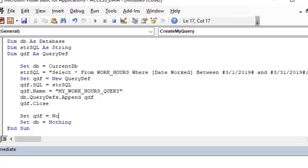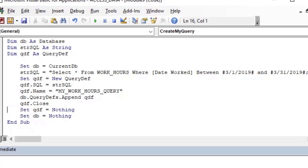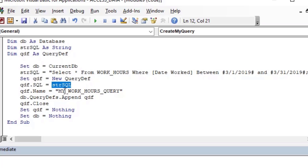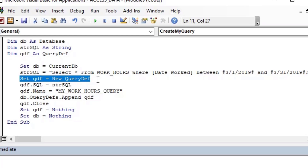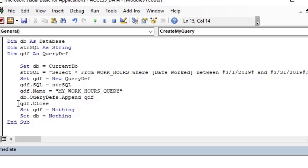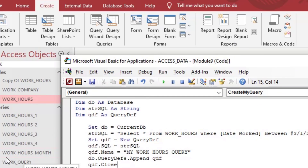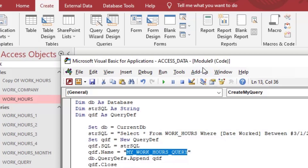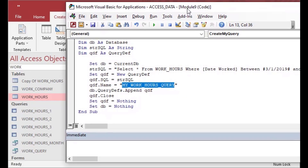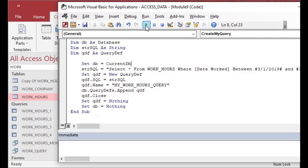It's good to make sure to close it after, so we'll say `qdf.Close` — that will save it. Then we'll set `qdf = Nothing` to clear up our resources. So we've got our new query called 'MyWorkHoursQuery', set with the SQL string we created. We appended it onto the QueryDefs collection and then closed it. From there we're good to go, and we should see our new MyWorkHoursQuery up in the list on the left, though I may have to refresh that list.